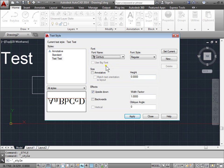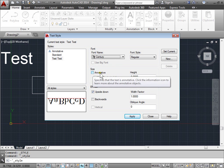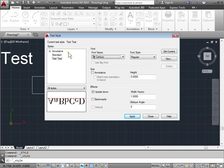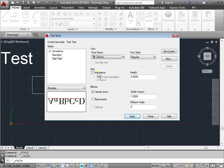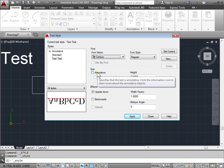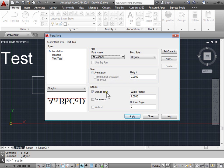Now this checkbox here for annotative, it specifies that the text is annotative. And that will give it an icon like this. And what that means is if the text is annotative, the height that we specify will remain the height when we print it to paper. If it's not annotative, the height will be scaled when we make our scalings later. So right now, we'll leave this unchecked and we'll leave the height at zero.